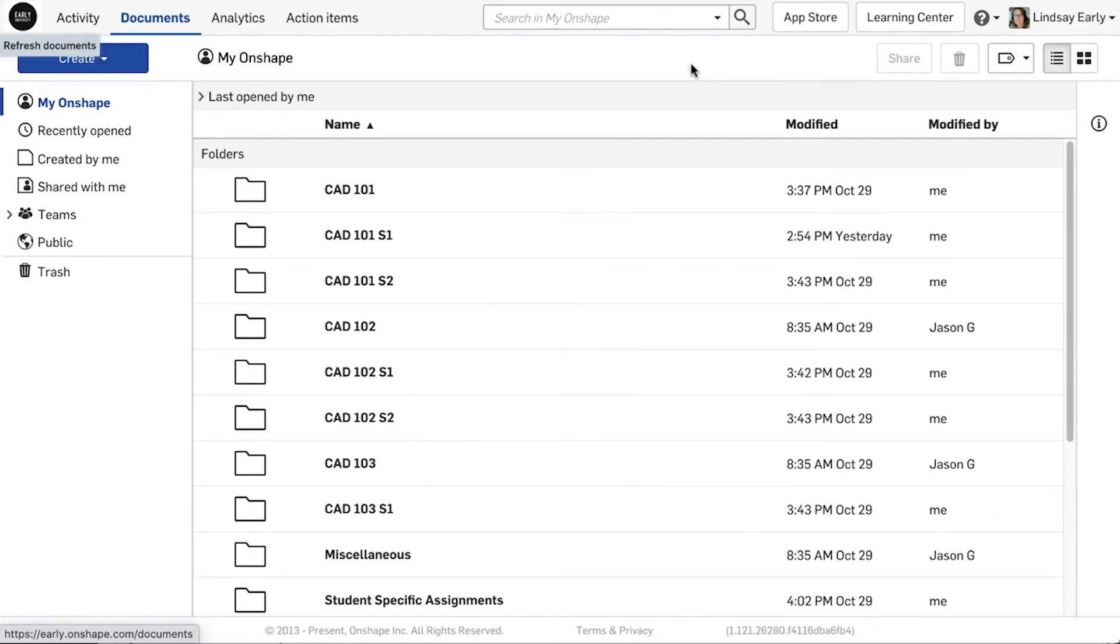In this video, we discussed several ways to create and organize new assignments. More information on sharing and folders can be found in the Onshape Learning Center.